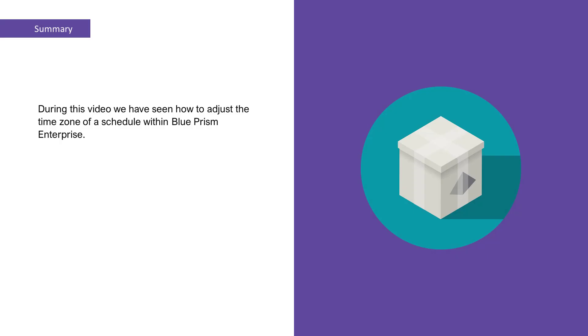During this video, we have seen how to adjust the time zone of a schedule within Blue Prism Enterprise.